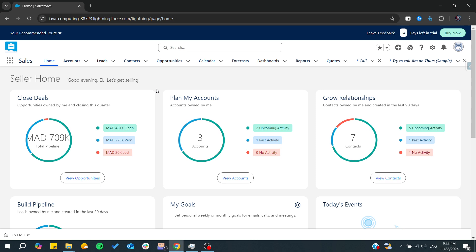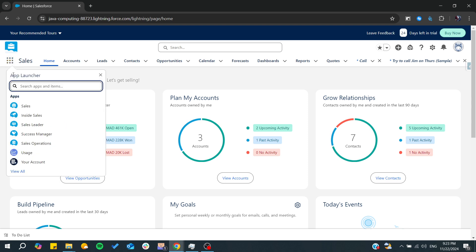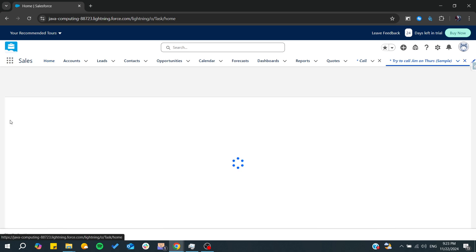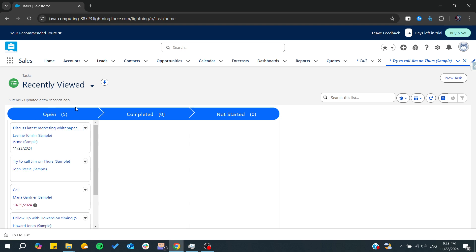First you need to locate where your tasks are. You can either find them by going to the launcher and typing simply tasks and you will find all your tasks, or you can add